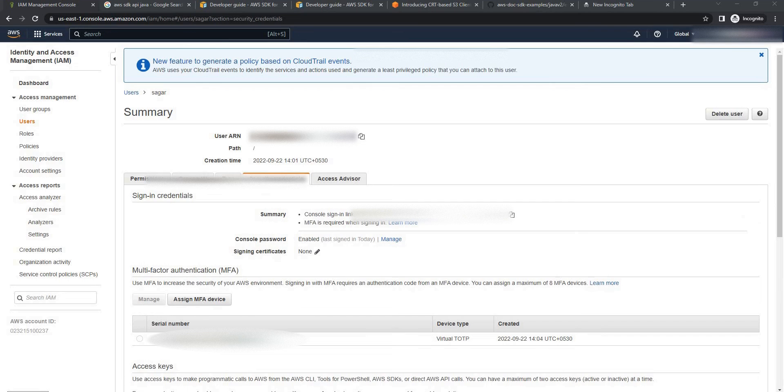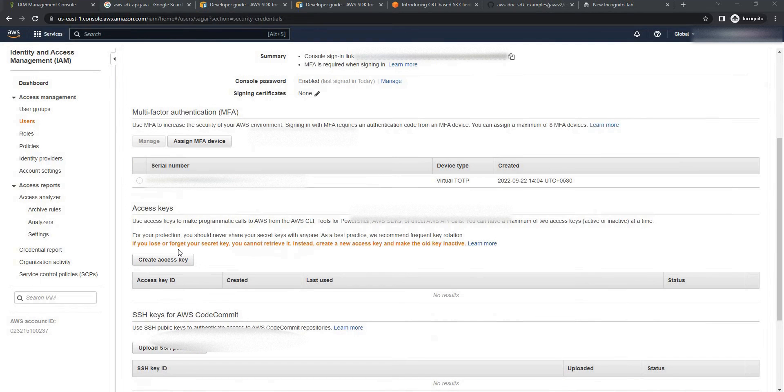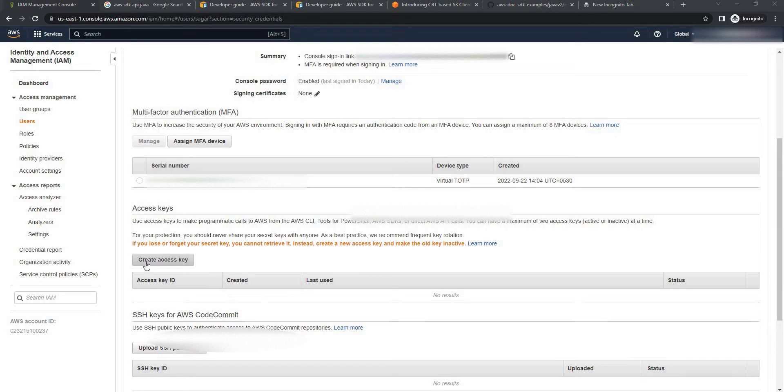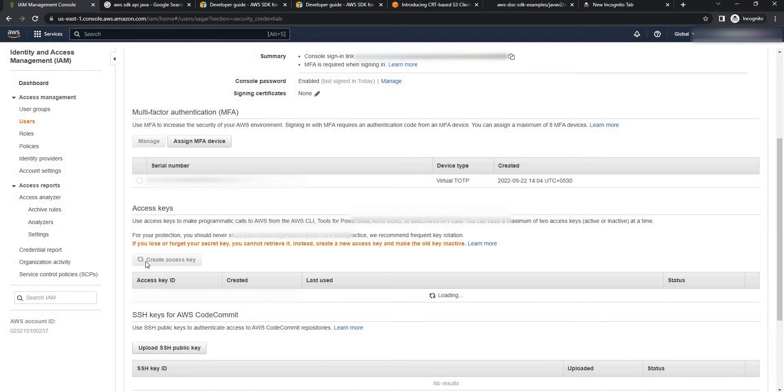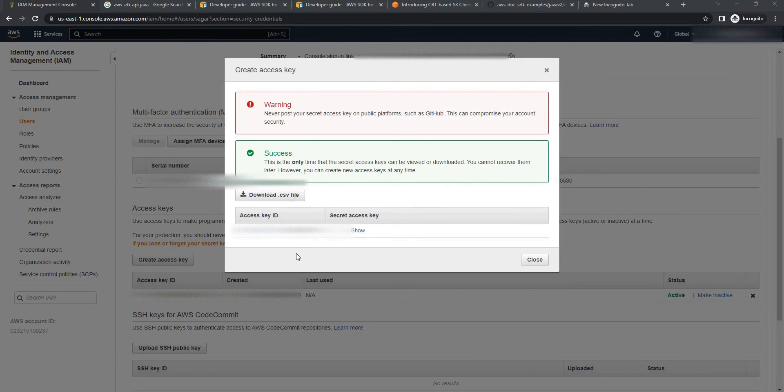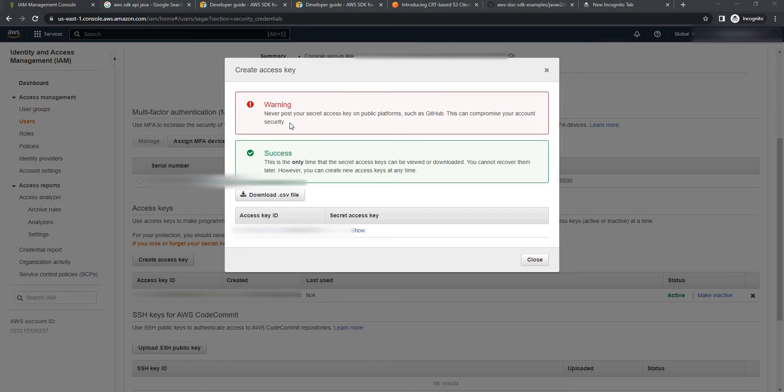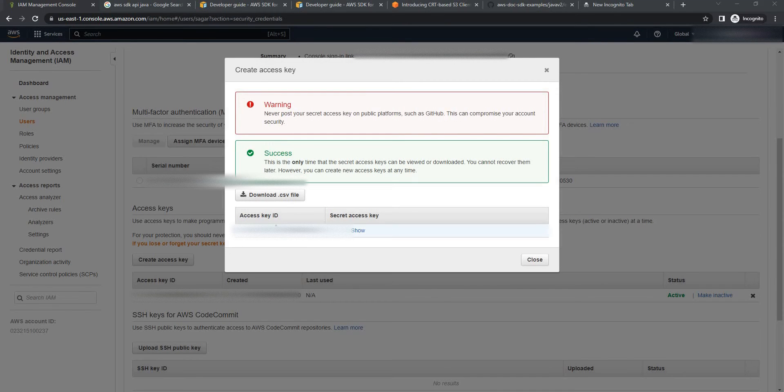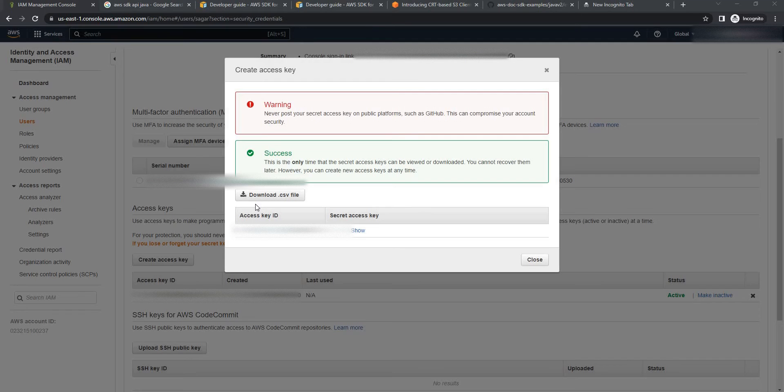Scroll down. Here you will find the access key section and there is a button to create the access key. Click on create access key. Here you can see the warning it has given that never post your secret access key on the public platform like GitHub and others. Make sure you don't share your access key and the secret access key to anyone else. In case you download CSV file keep it in safe location and don't share it with anyone else.